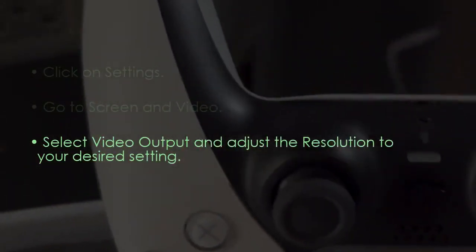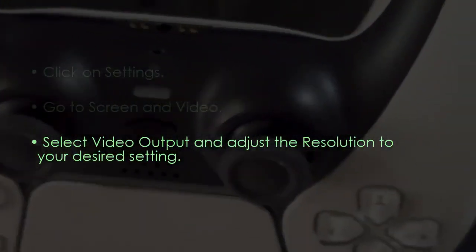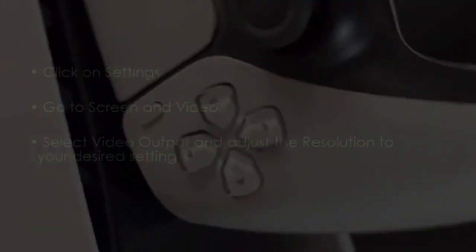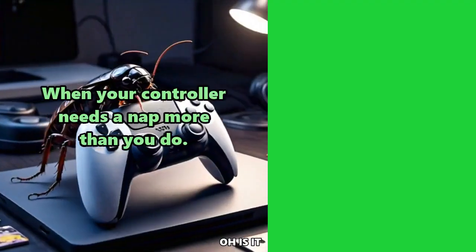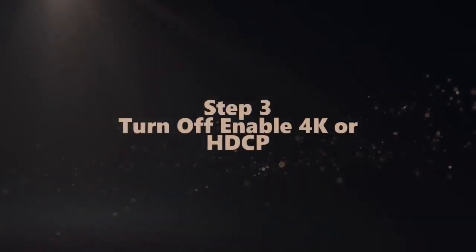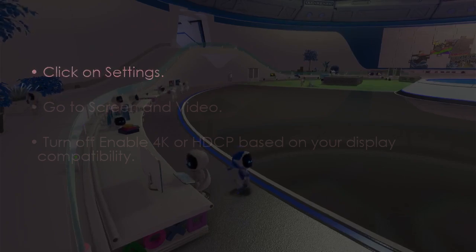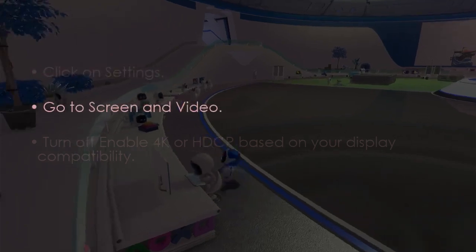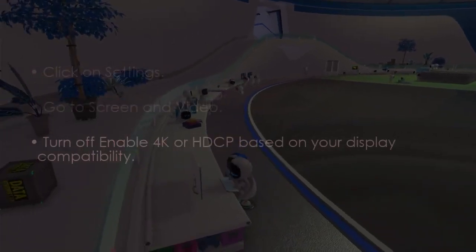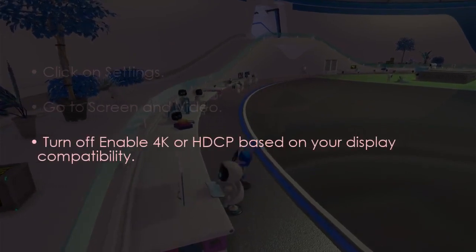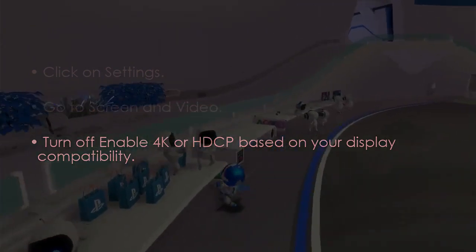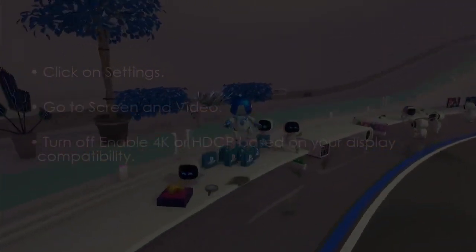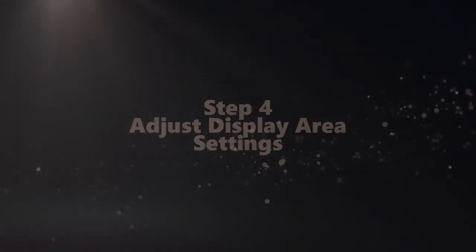The following step involves turning off Enable 4K or HDCP. Click Settings, after that go to Screen and Video. After that, turn off Enable 4K HDCP based on your display.